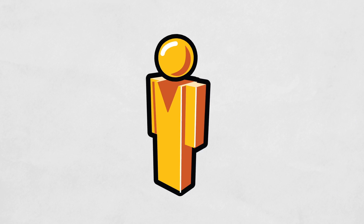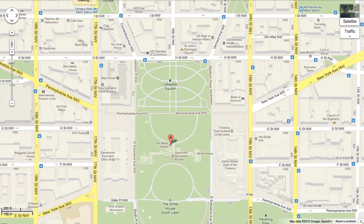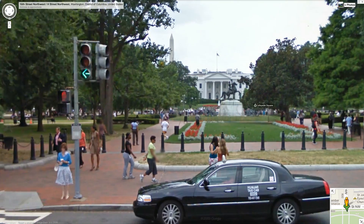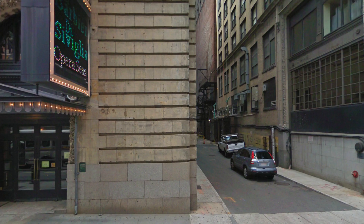Not long ago I started getting annoyed with Pegman. Pegman is the little yellow guy on Google Maps that you can drag to get into Street View. You drag Pegman from the corner in Google Maps and drop him on the street you want to look at. That works great when you know exactly where you want to go — when you want to zoom in on a single address and drop him next to a house. But say you just want to go to New York City — when you drag and drop Pegman, he'd fall somewhere random.